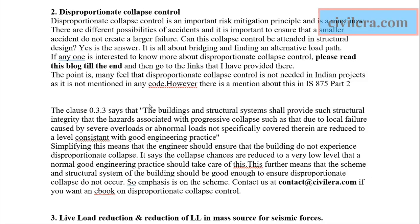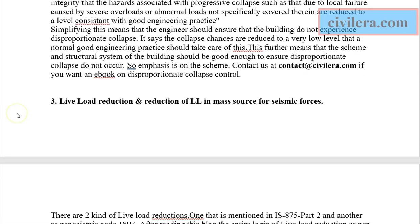For more information on disproportionate collapse control, there is another YouTube video available, and you can also write to contact@civilera.com or fill the form at www.civilera.com. Another important point is live load reduction — and specifically, the reduction of live load in the mass source for seismic calculations.